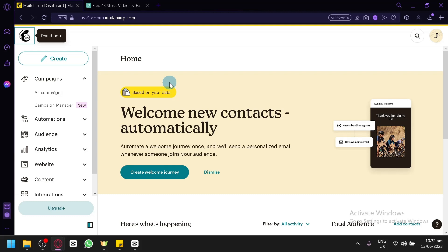If you want to make your email campaigns more engaging and dynamic, adding videos can be a great way to capture your audience's attention. With Mailchimp, you can easily embed videos directly to your email and create compelling content that stands out. So, let's get started.